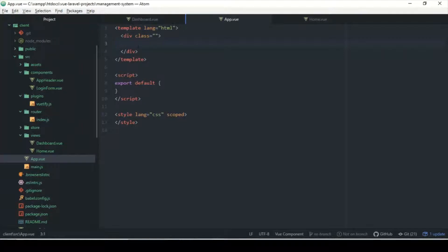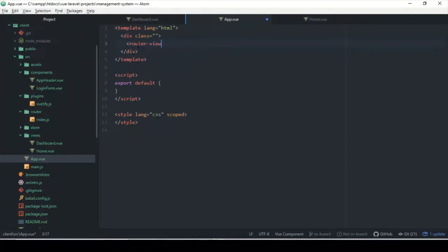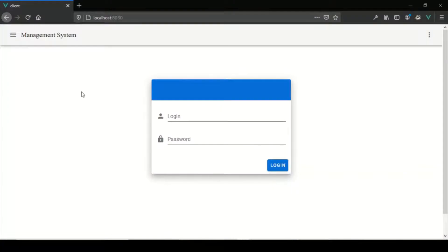We're not seeing anything. I'm going to add a router-view. If this doesn't work I'll restart the server and see if that works. Alright, there we go — just putting in the router-view does that part of it. That's pretty much how we handle routing.